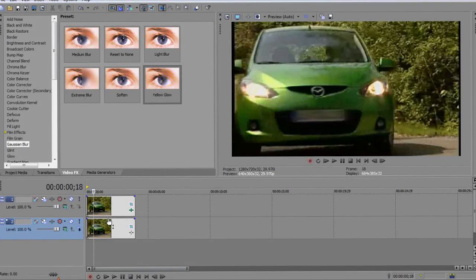Alright, what's up guys? It's Mark here from Techie Tutorials, bringing you yet another Sony Vegas Pro Tutorial.